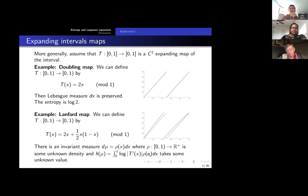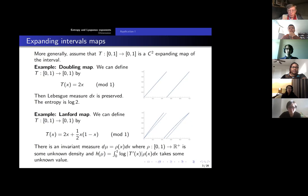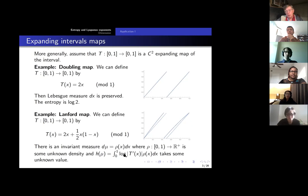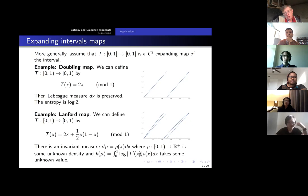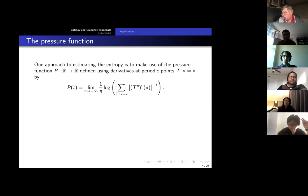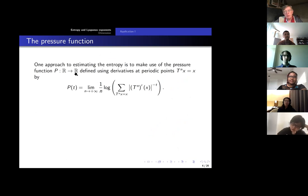This is the sort of question we might like to ask: if we take this example of the Lanford map, can we actually make some estimates on what this entropy is? And the answer — one answer — is we can use what's called the pressure function. The pressure function, as the name suggests, is a function — a map from the real line to itself — and it contains information about periodic points for the map. For each of these maps, there are periodic points.